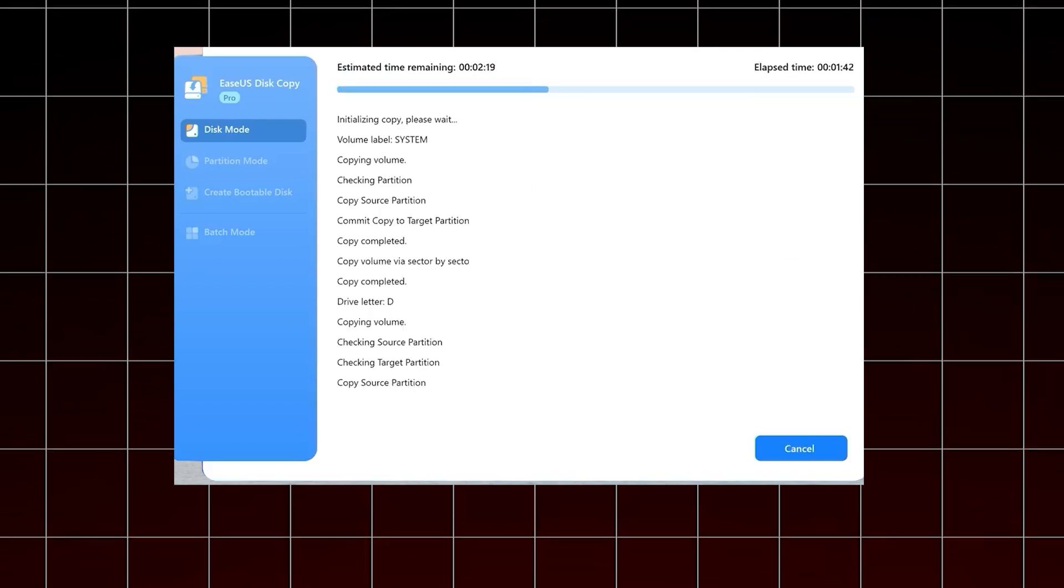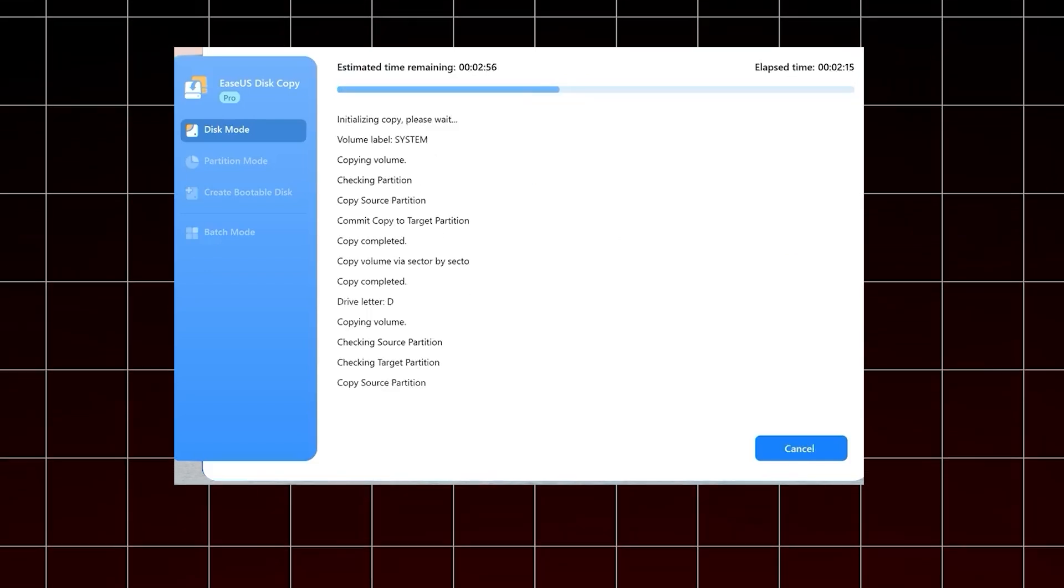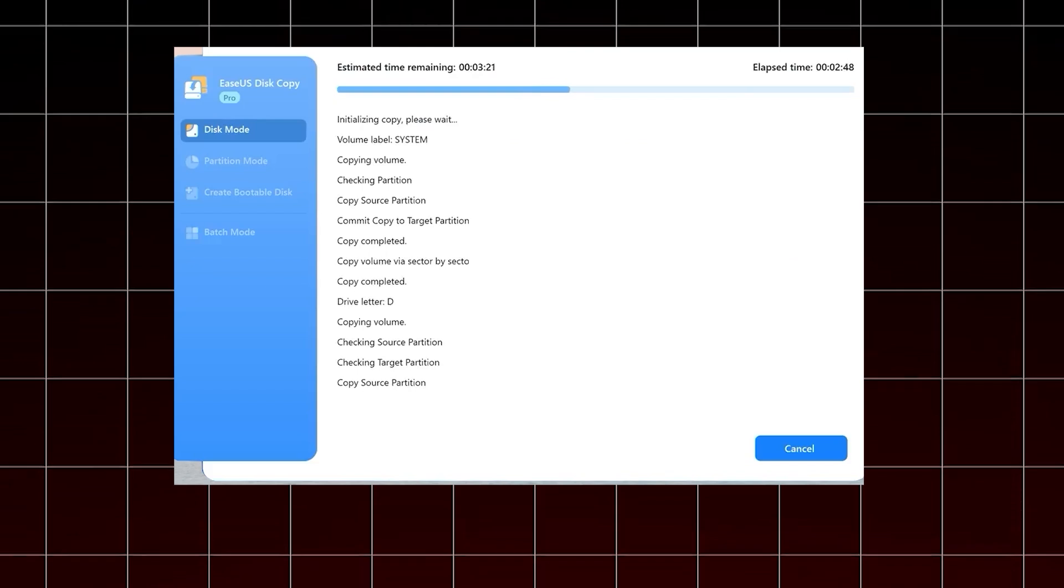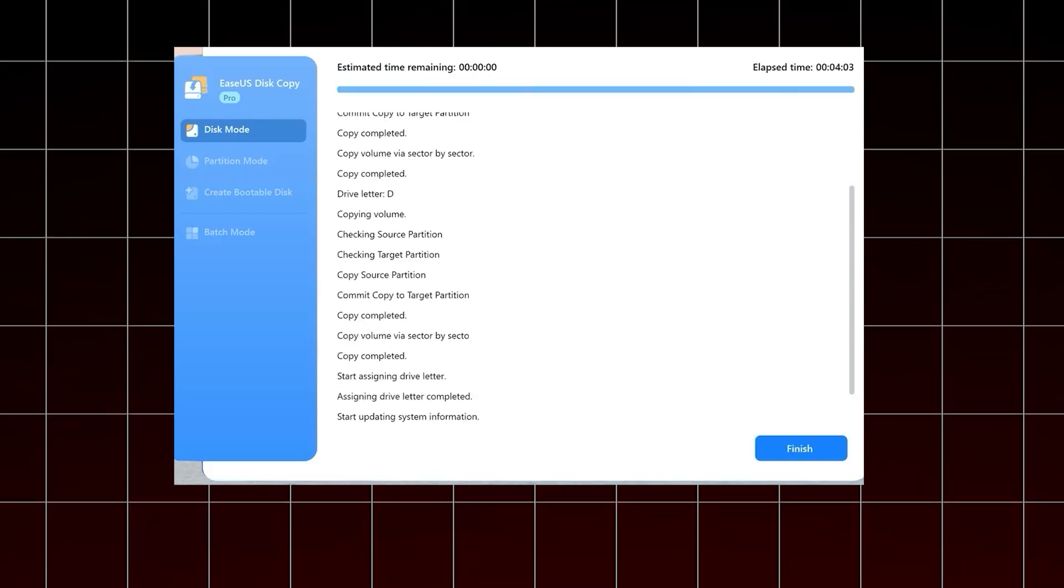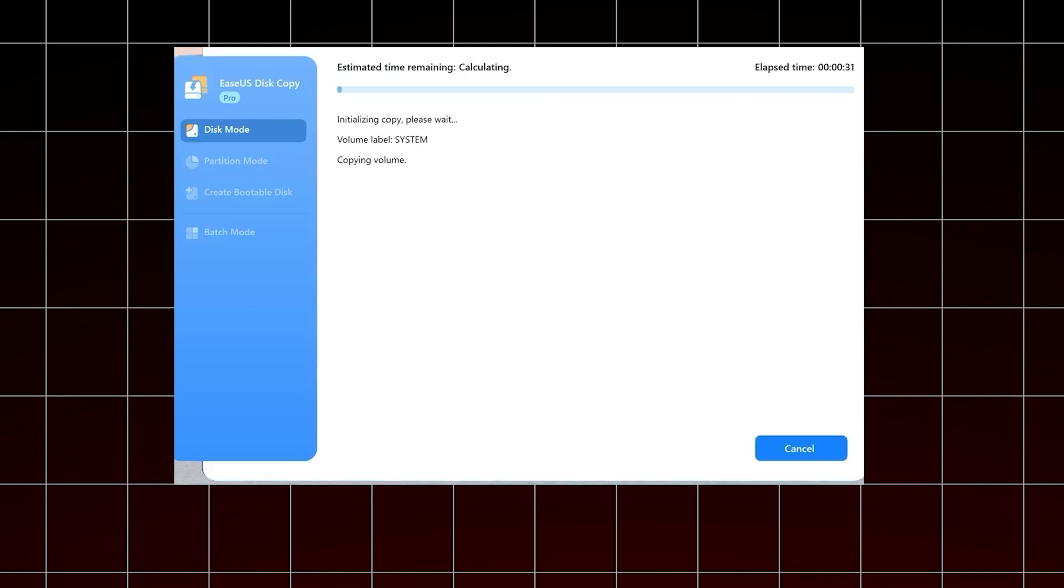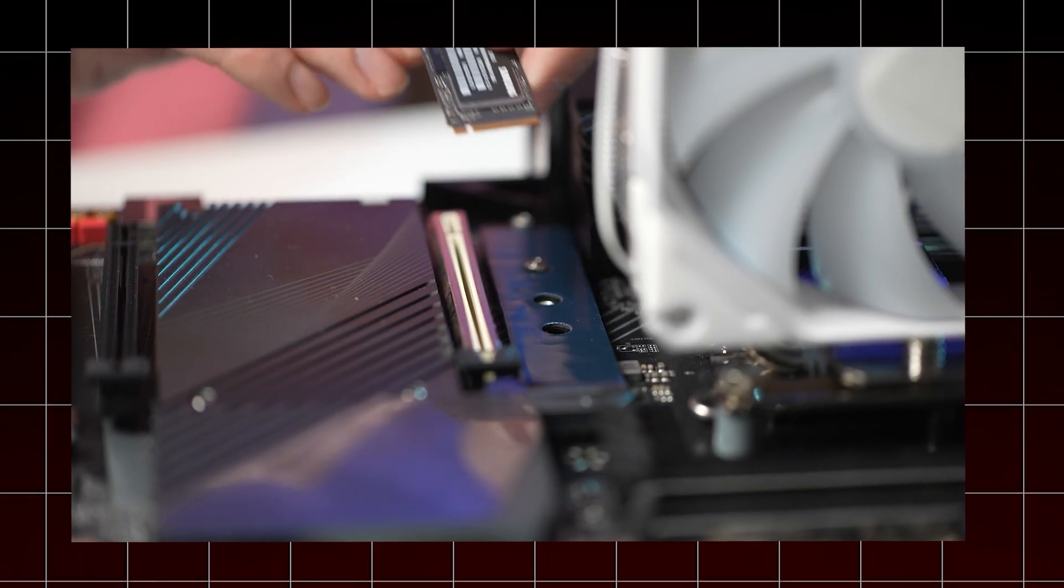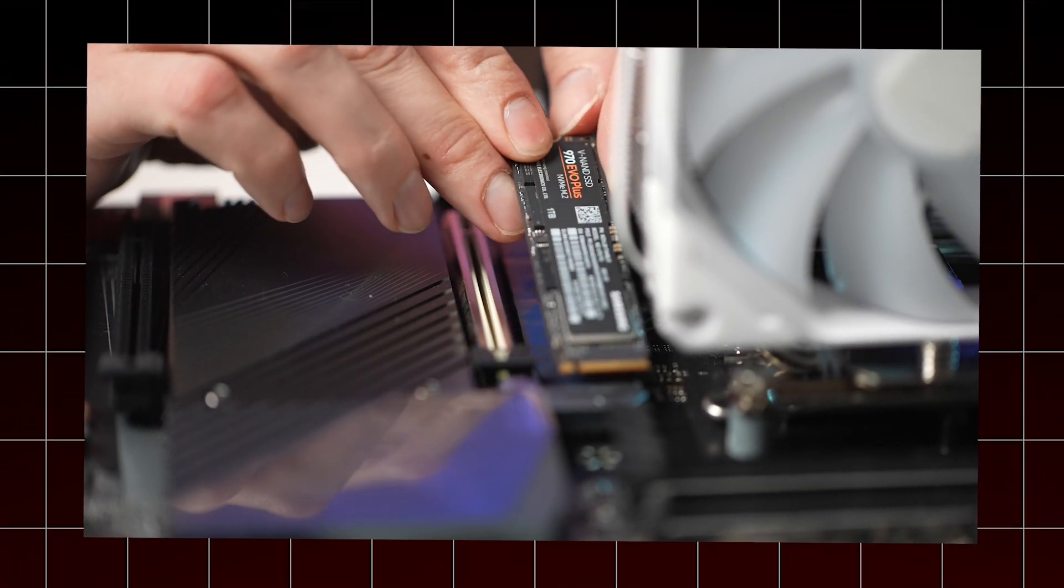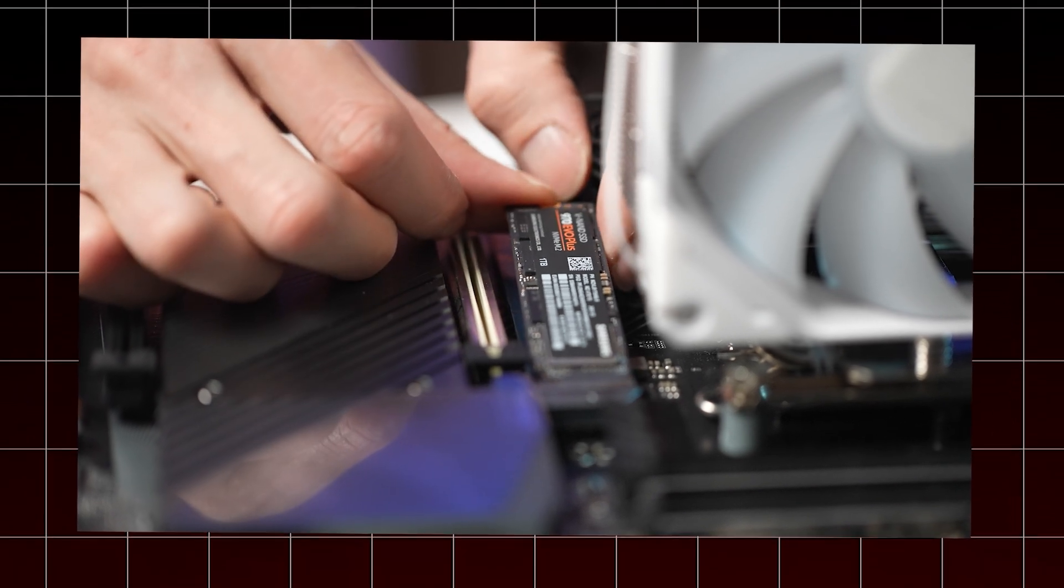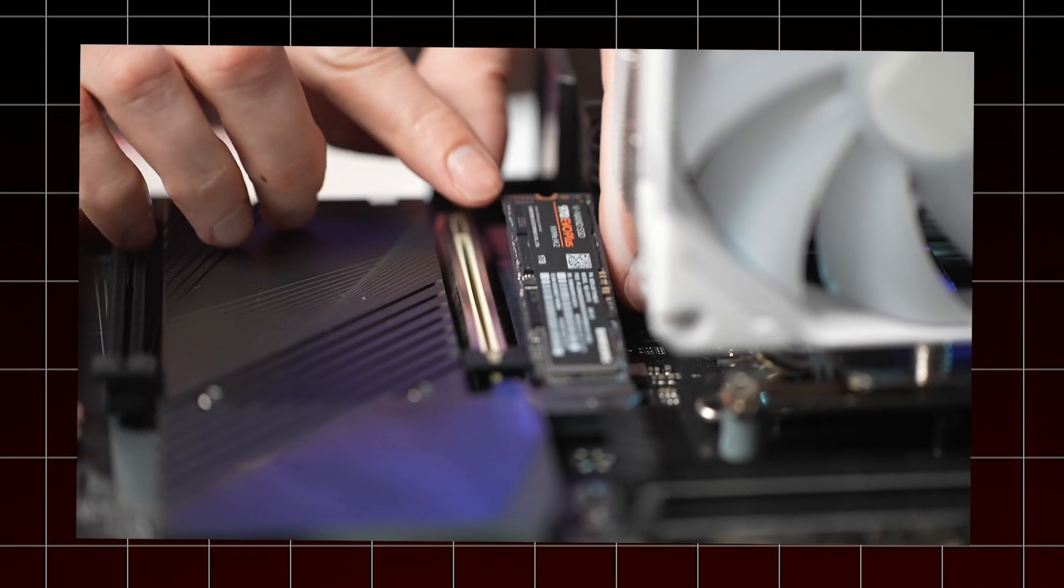EaseUS Disk Copy is the best solution for users who want to clone their system without the hassle of creating bootable media or dealing with complicated procedures. It copies everything on your disk to a new disk. The cloning process is complete, but now you need to replace your old hard drive with a new SSD and boot from it. This step involves physically swapping the drives and configuring your system to boot from the new SSD.